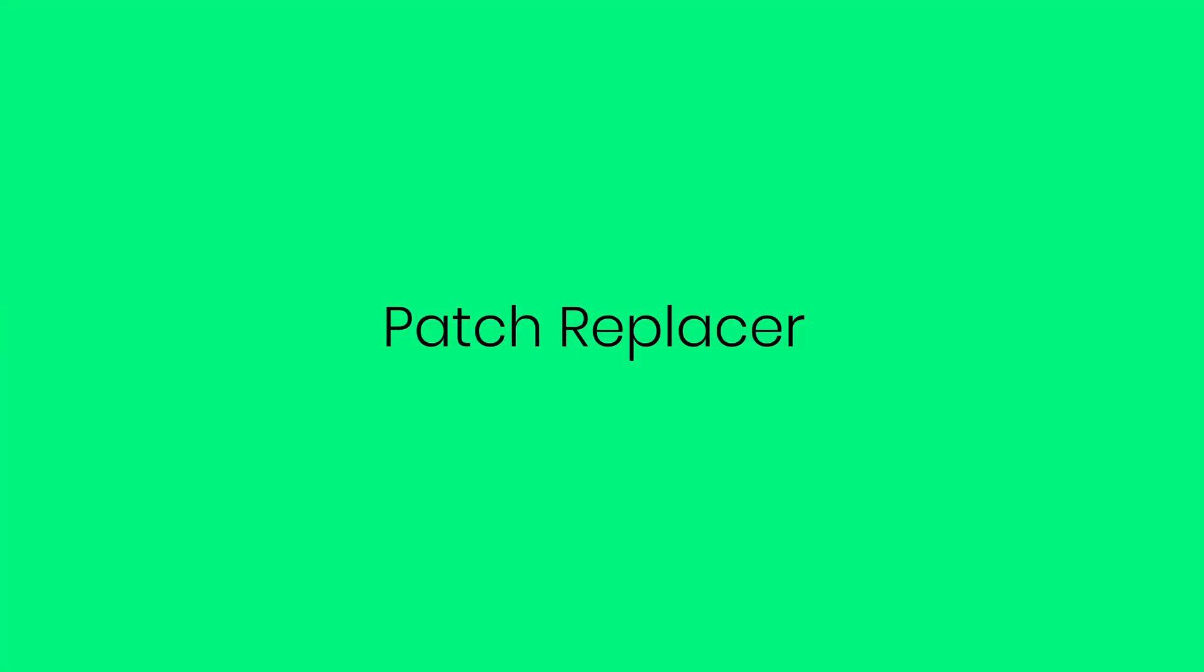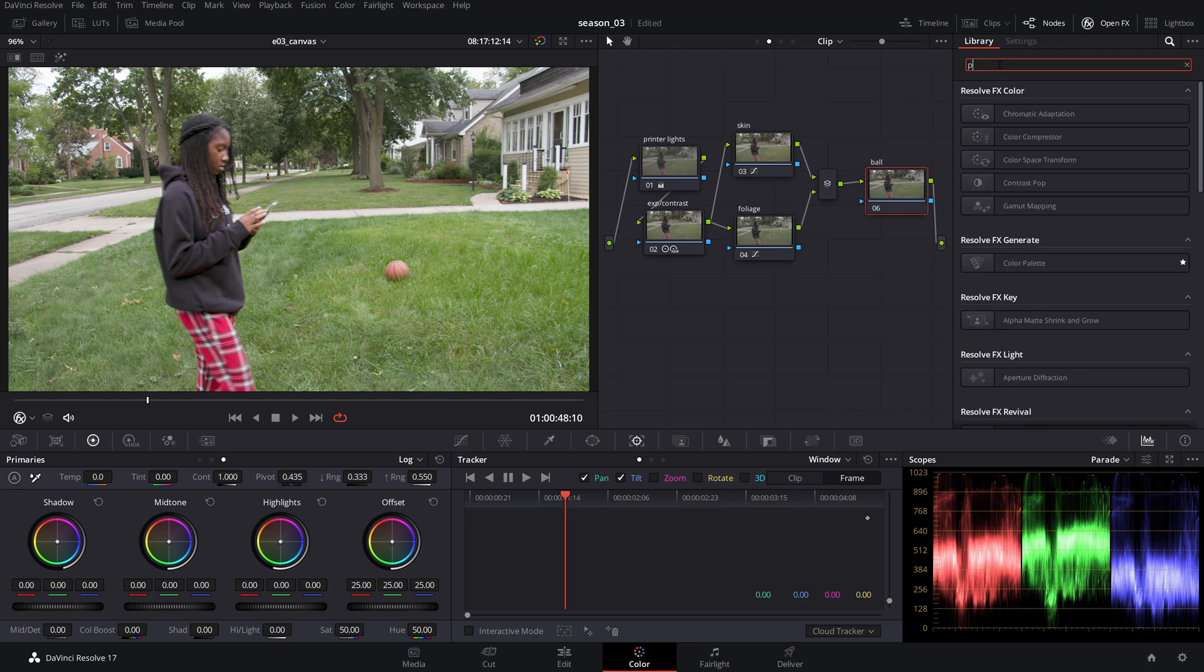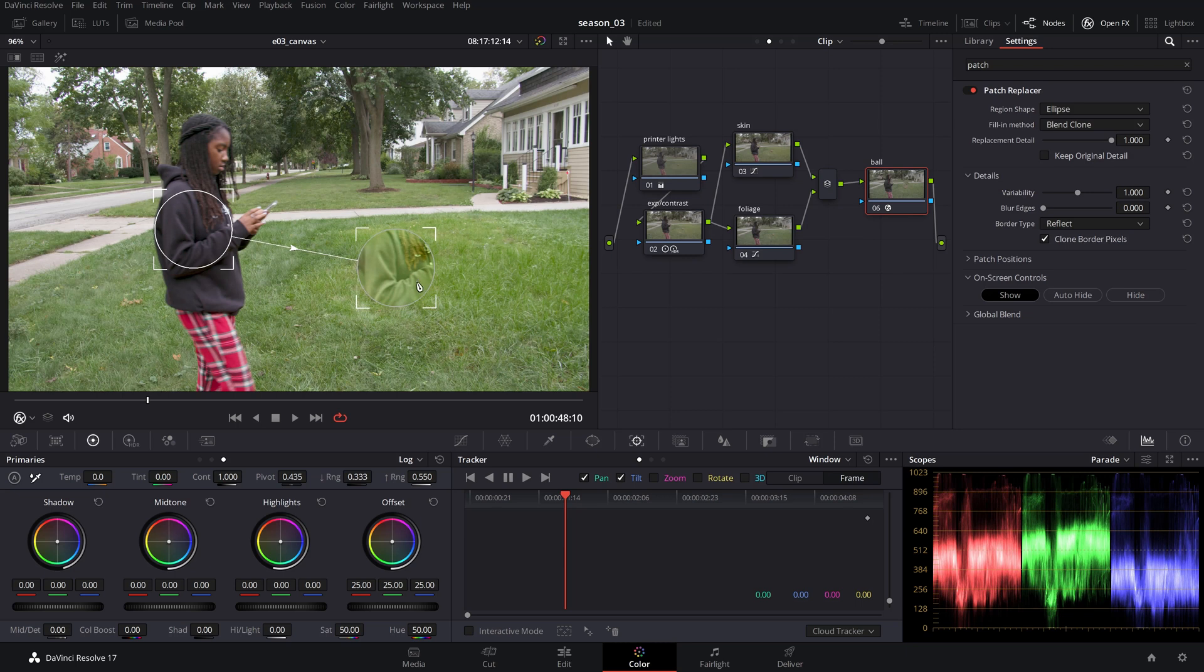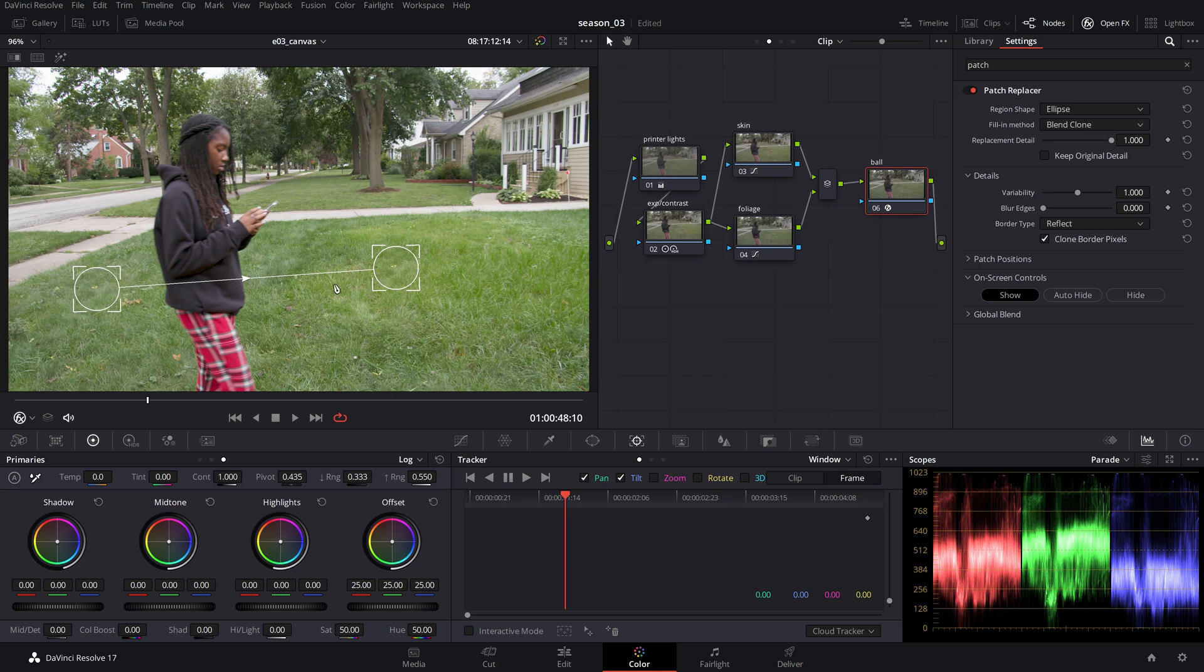The patch replacer tool within the OpenFX library list in the paid version Resolve Studio is a simple but very efficient tool to mask IP issues or objects we want to remove. It is actually doing what the title suggests - it replaces a patch and it's similar to the spot removal tool found in Lightroom. The concept resembles the node sizing method but with a few more options.